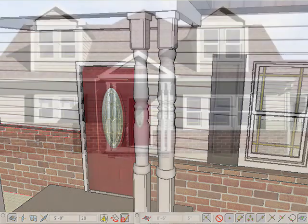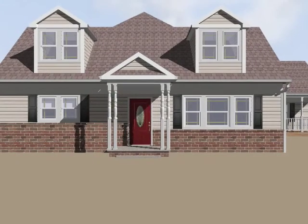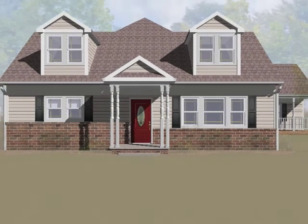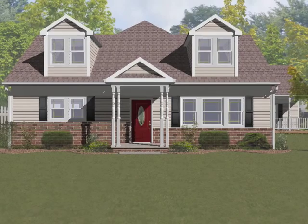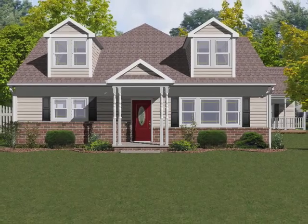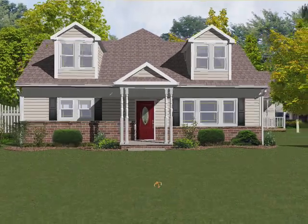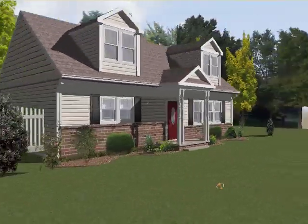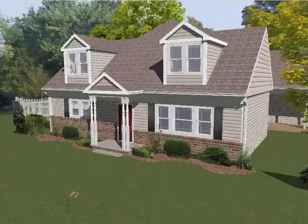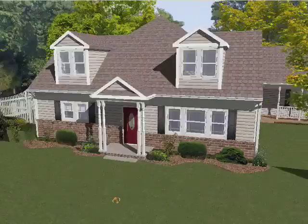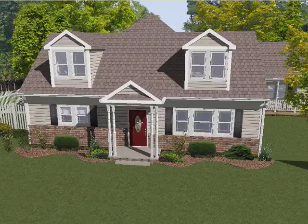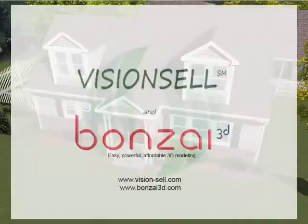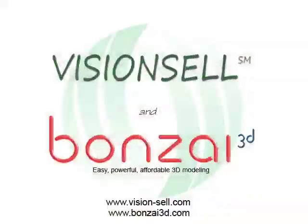Our modeling is now complete. We'll finish up with some new landscaping as we described earlier. And now we have a good vision of the transformation of our ugly duckling into a beautiful residence. Thanks to Vision Cell and Bonsai3D.